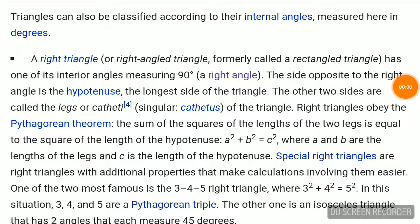Triangles can also be classified according to their internal angles, measured in degrees. A right triangle has one of its interior angles measuring 90 degrees — a right angle. The side opposite to the right angle is the hypotenuse, the longest side of the triangle. The other two sides are called the legs or cathetes of the triangle.